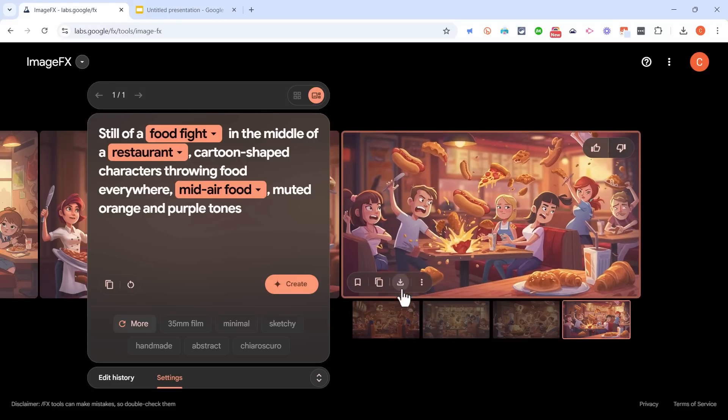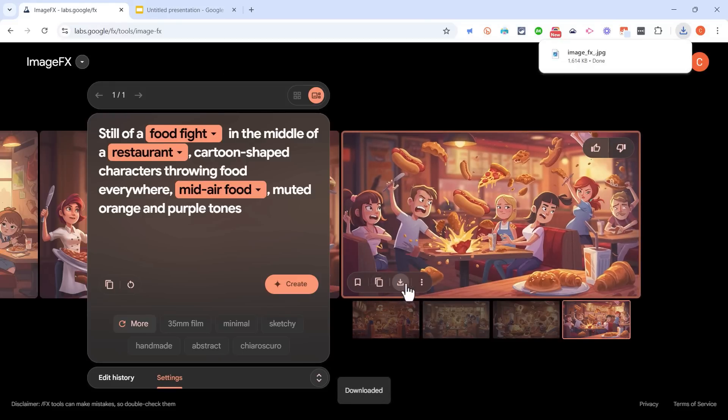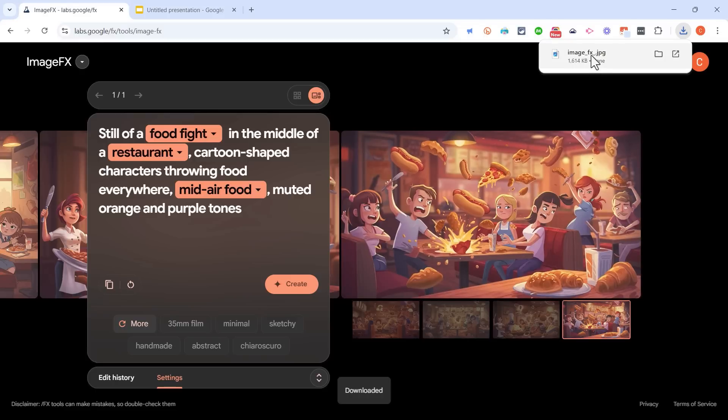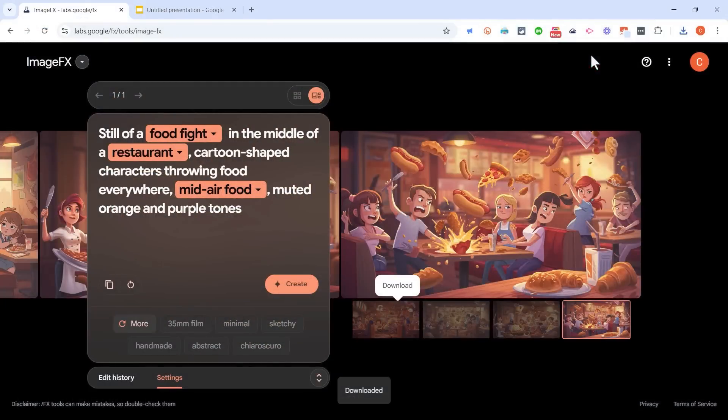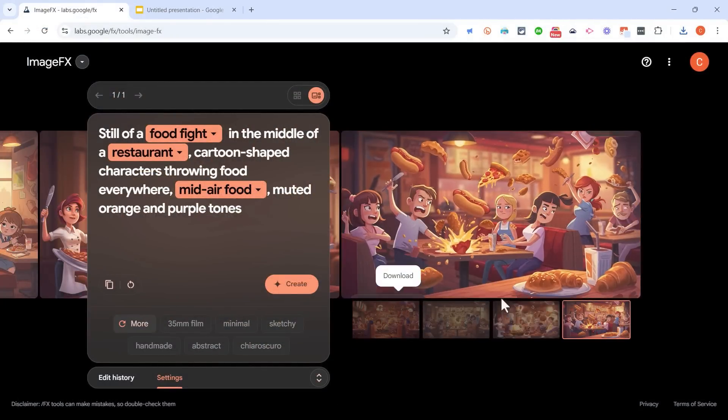Now, instead of copy pasting the AI image, I could have downloaded it just by clicking this button. It puts a copy of that AI image on my computer. And then of course, I could insert it into Google Slides or PowerPoint or Canva, whatever you want to do.